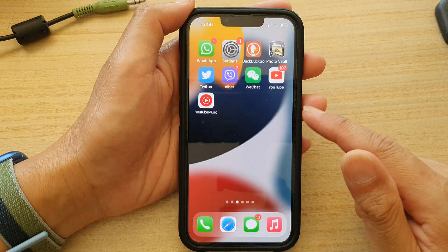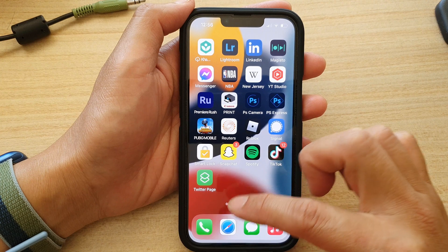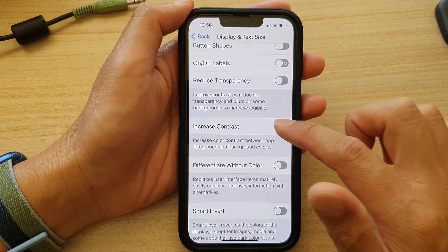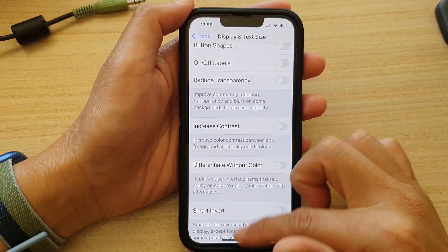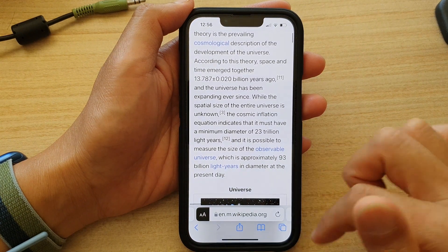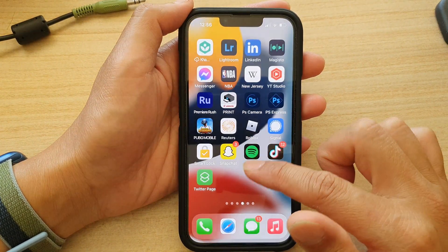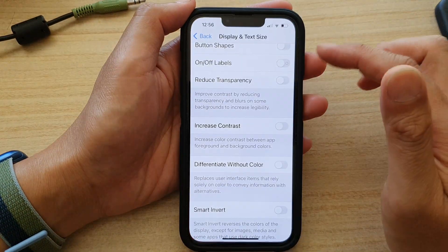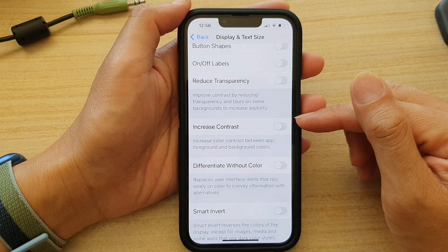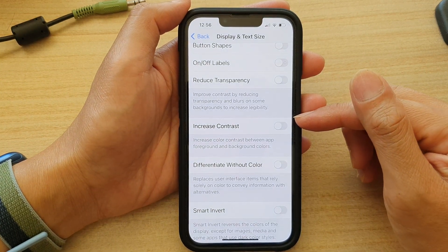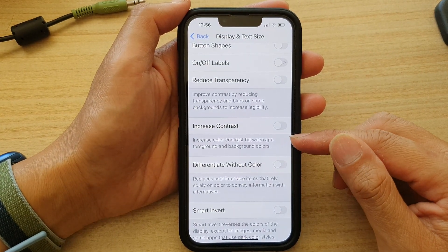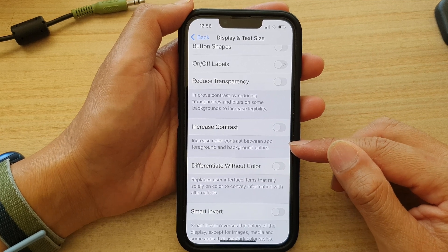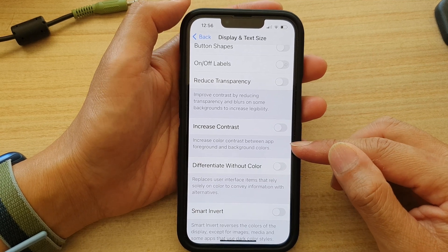So that is when it's on, and this is when it's off. That's how you can turn on or turn off Increase Contrast to increase color contrast between app foreground and background colors on the iPhone 13 series.